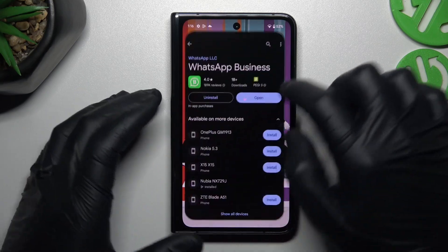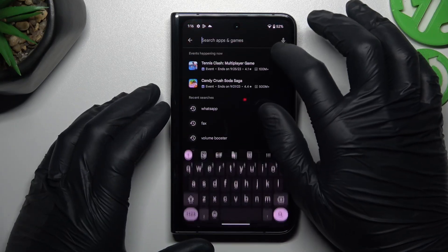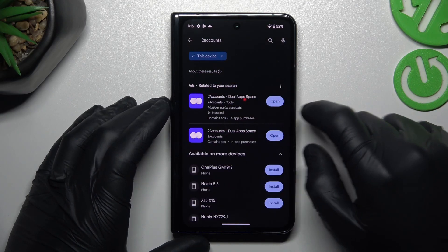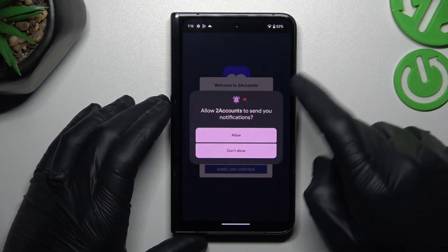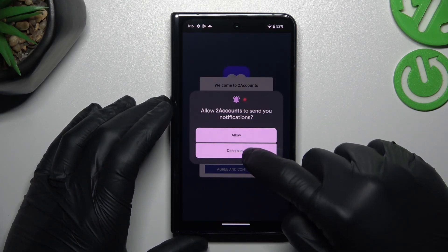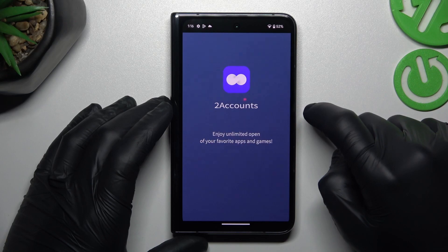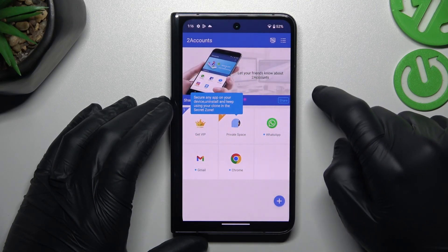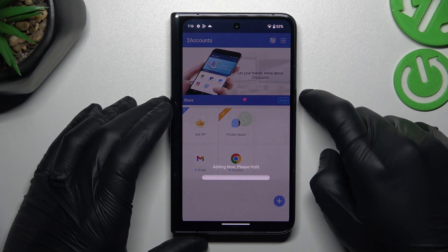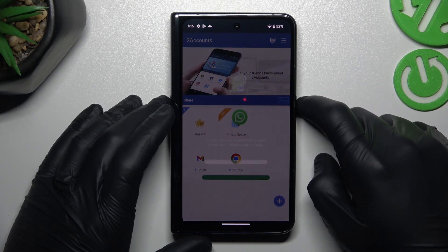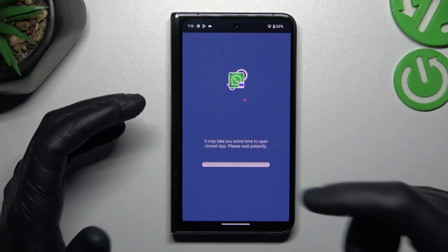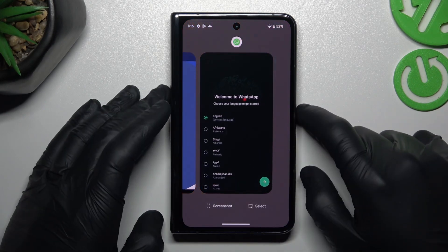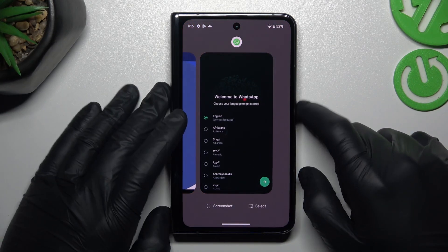Now the second method: go to the Play Store and look for the Two Accounts app. Install it and open it, then agree to the terms and tap on allow. Now tap on the WhatsApp icon and hold — the system automatically creates the next WhatsApp application on this device.